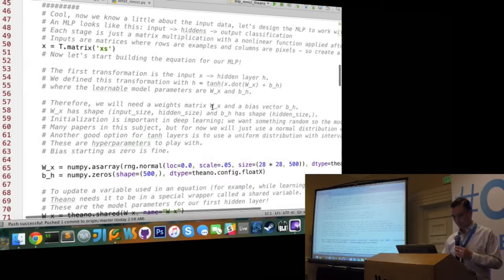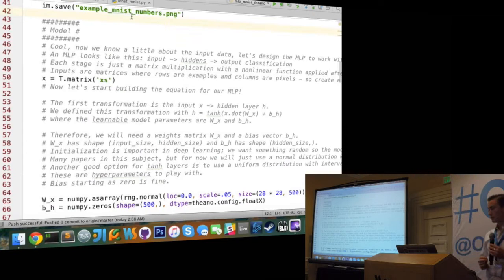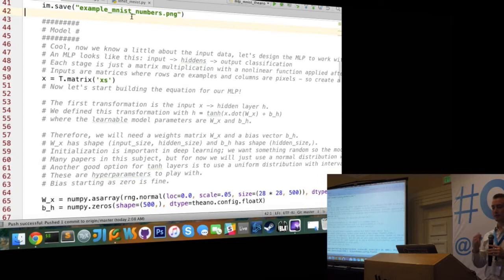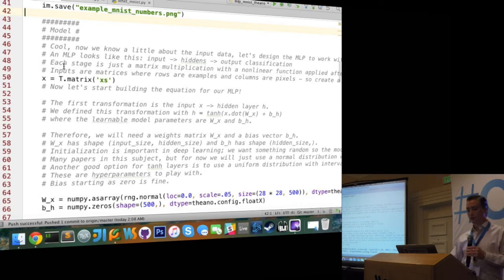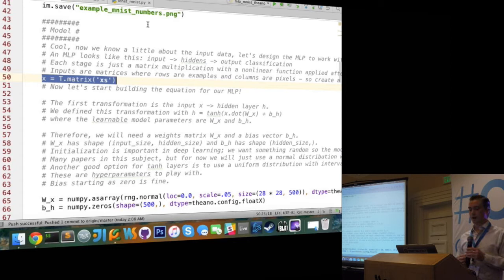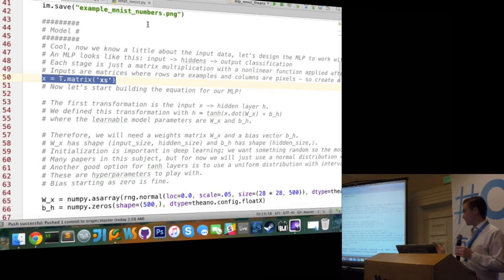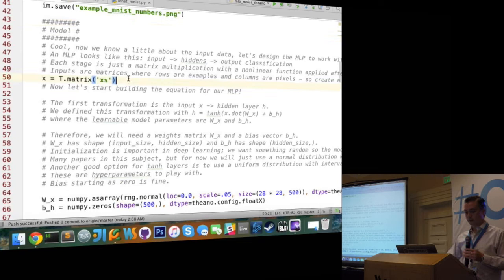For Theano, because we write things symbolically, it has notions of variables. You're going to have to write things as symbolic variables, and then compile a function using those variables later on. In our case, the input to our model is going to be a matrix. Because we're doing mini-batch training, we're going to have multiple images fed into the model at a time - the first dimension is for multiple images, the second is the 784 feature vector for each image. To construct this symbolic variable, we just do theano.tensor.matrix, importing theano.tensor as T. You can also do 3D tensors, 4D tensors, using Theano vectors and scalars - everything can be represented symbolically.